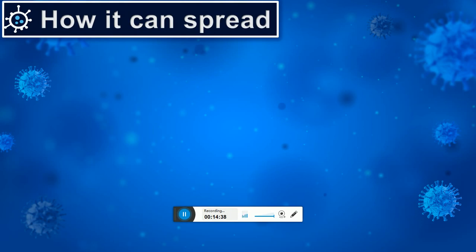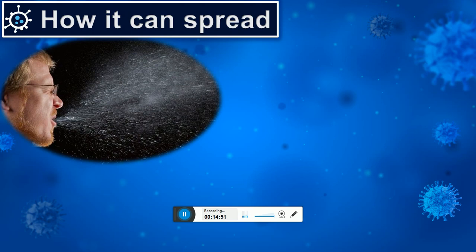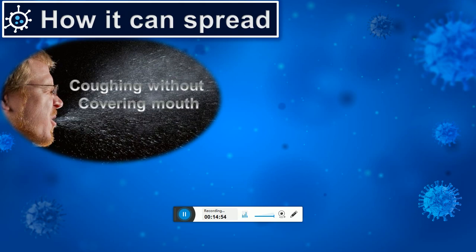Now let's see how tuberculosis can spread. The first route is coughing without covering the mouth. The bacteria are present in nuclei droplets, and those droplets contain lots of tubercle bacilli, which can easily be inhaled by another person. Within about three to four weeks, that person can become infected.